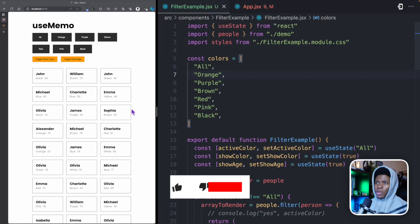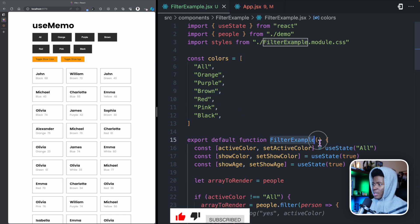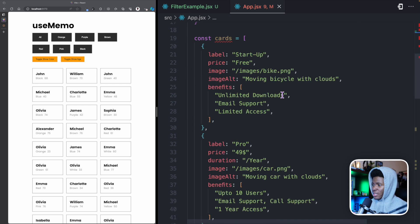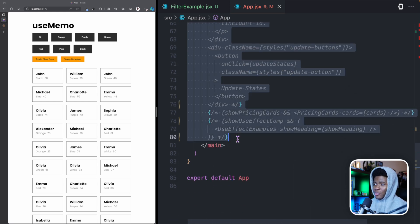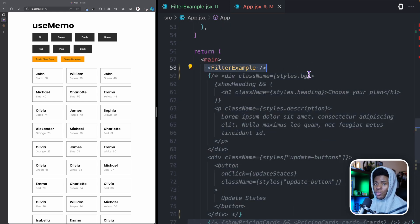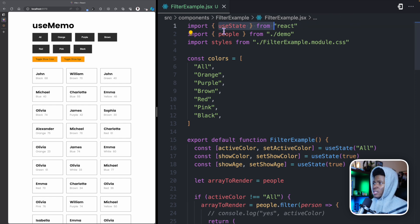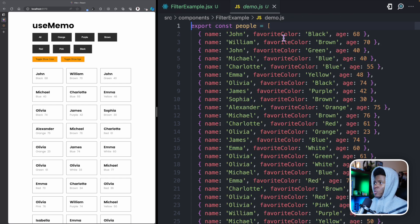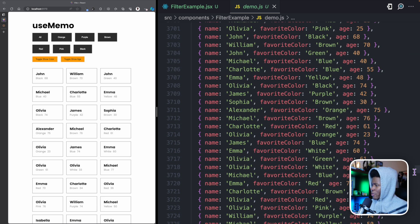If this doesn't make sense, let's look at an example. I've pulled up this project — let me quickly run through the code. I created a component called FilterExample, and in my app.jsx I commented out everything else we've done so far in this course and placed the FilterExample component here. I have my useState and I import this people data from demo.